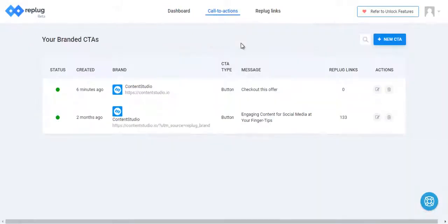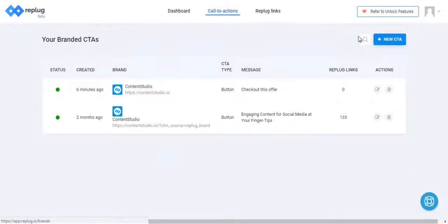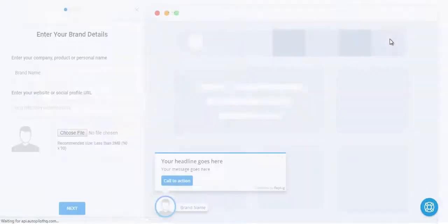Creating your optimized Replug links with Call to Actions is really simple. Go to Call to Actions page, click on this button.